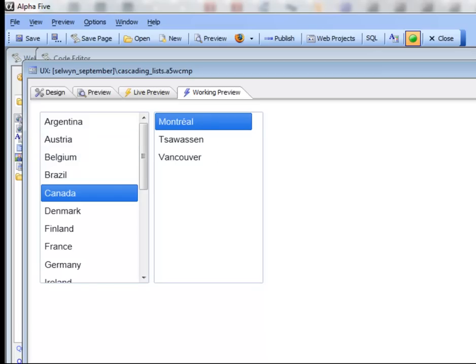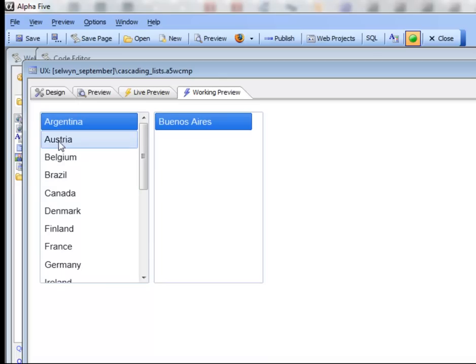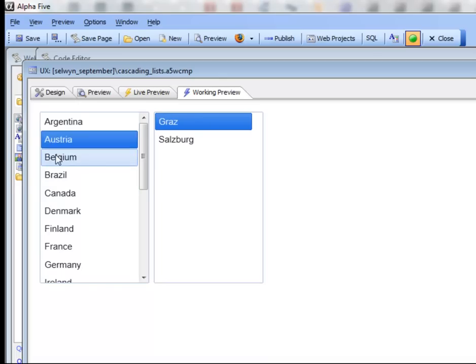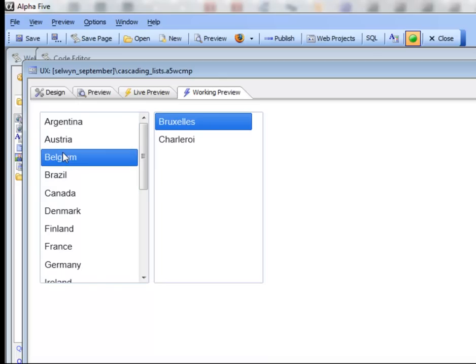There's no limit to the depth of the cascade that you can create. Let's click on different entries and we can see that the list cascades automatically.